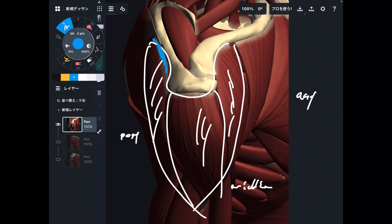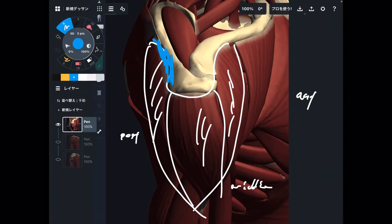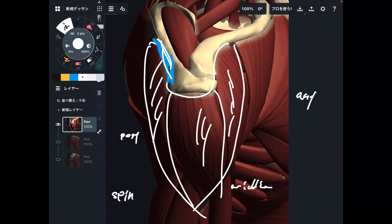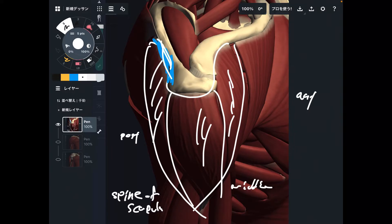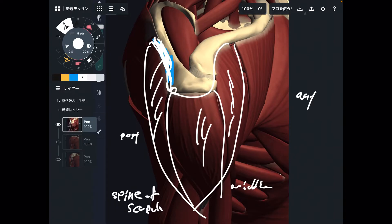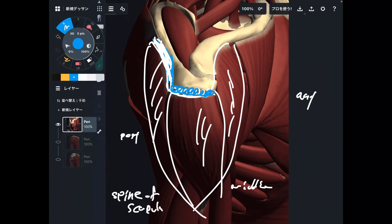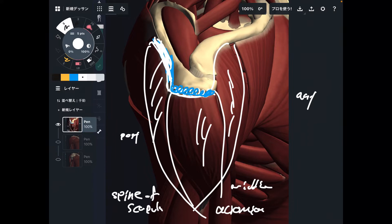This posterior part attaches to the scapula — specifically, this part is the spine of the scapula, which is a bony ridge on the scapula. How about the middle fiber? The middle fiber attaches to the flat surface of the scapula called the acromion.